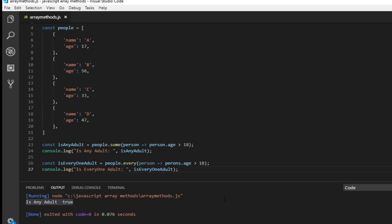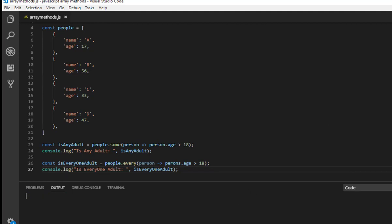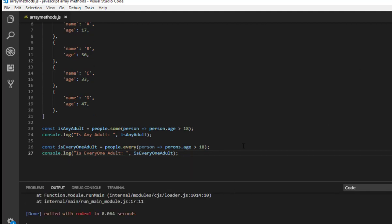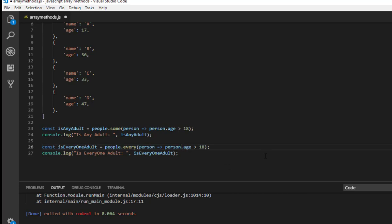And let me clear the output and let me rerun the code. Oops I have done some mistake. Yes, people, yeah it should be person.